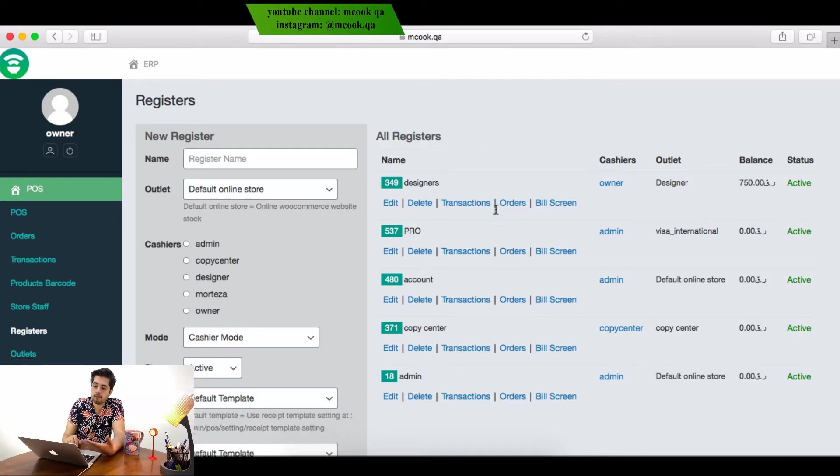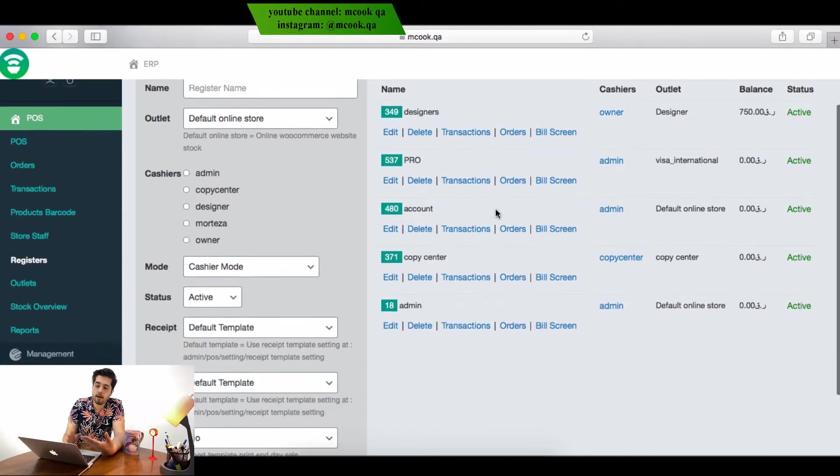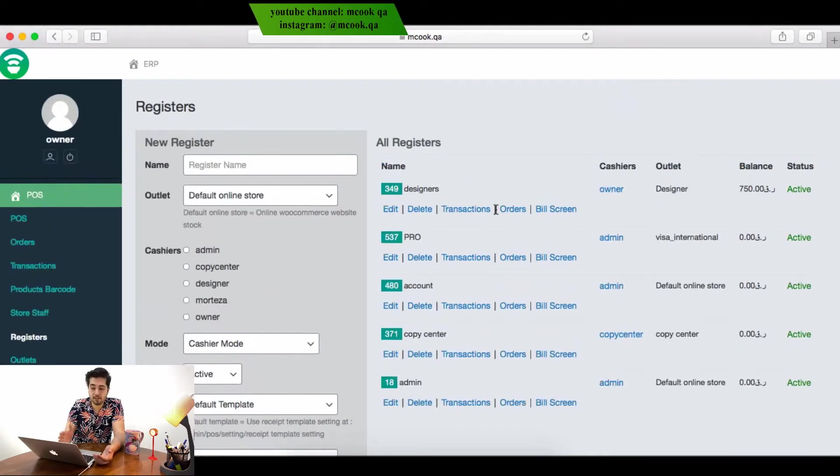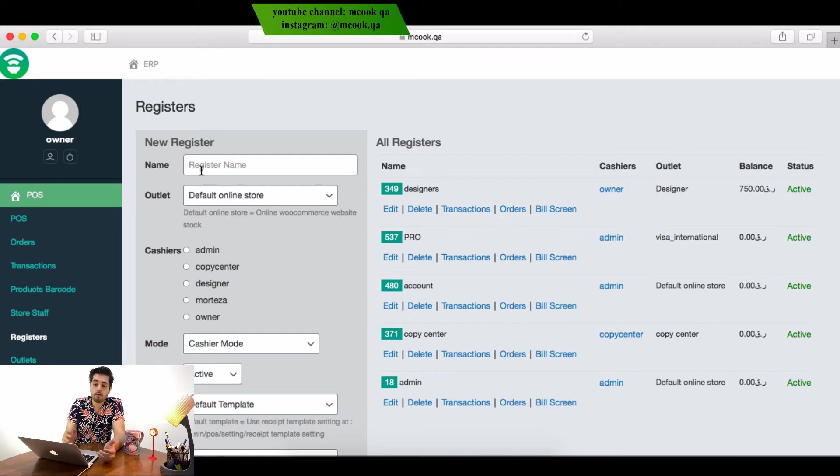As you see, we have designers, PRO, account, copy center, admin. If we have shop, we'll add shop. We'll add coffee or anything. When we want to add, we write the name here.